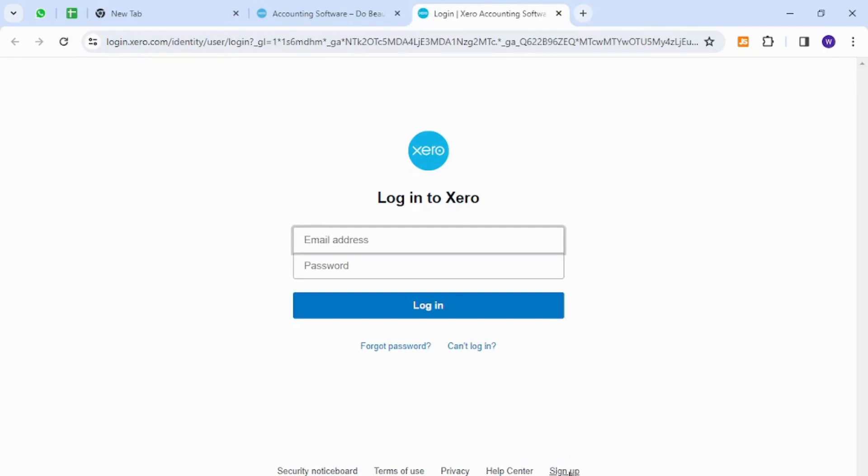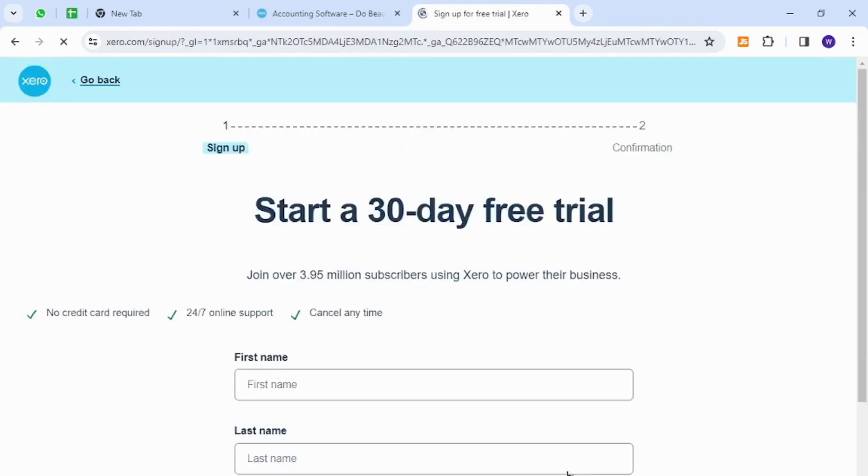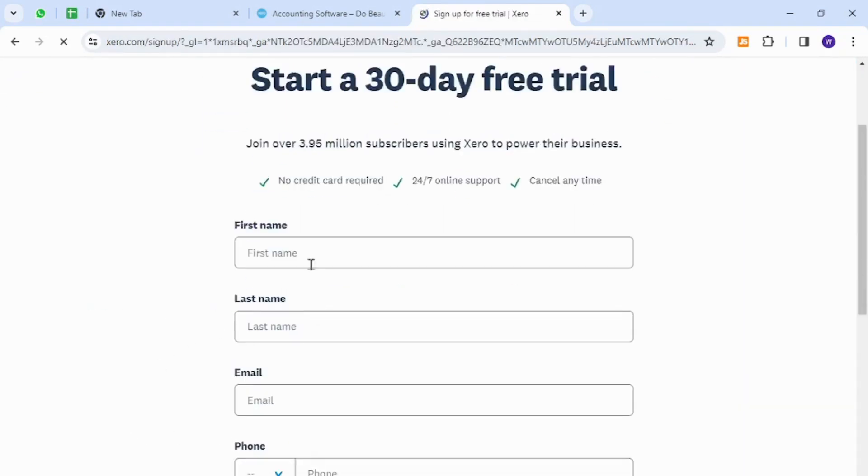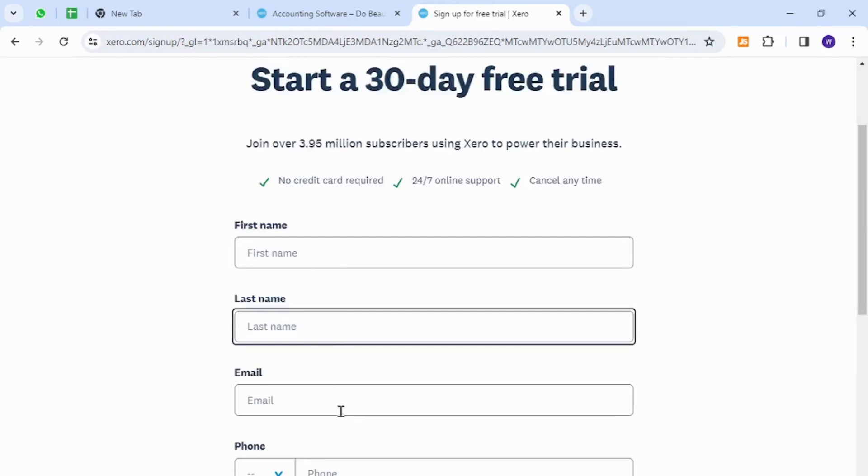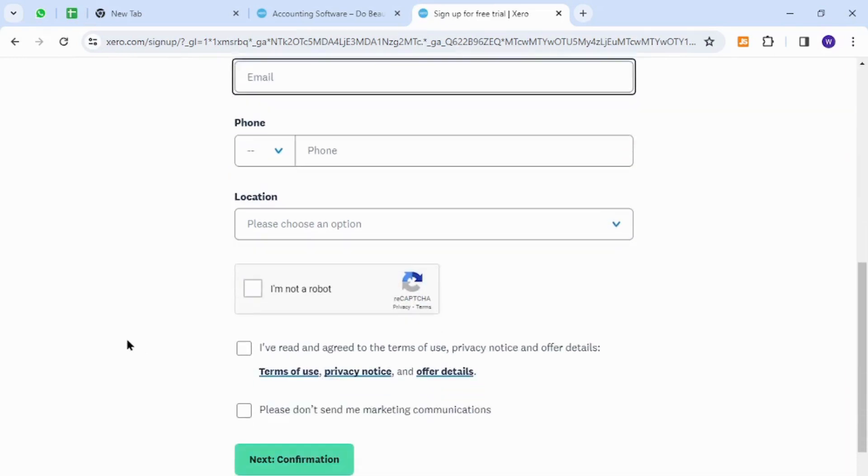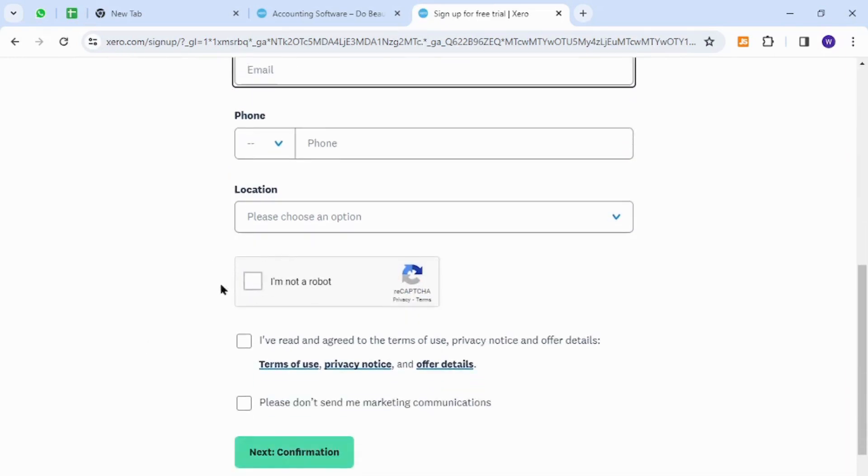In this form, you need to provide your first name, your last name, your email address, the phone number, and the location of your designation or your company location. Finally, click these three checkboxes.